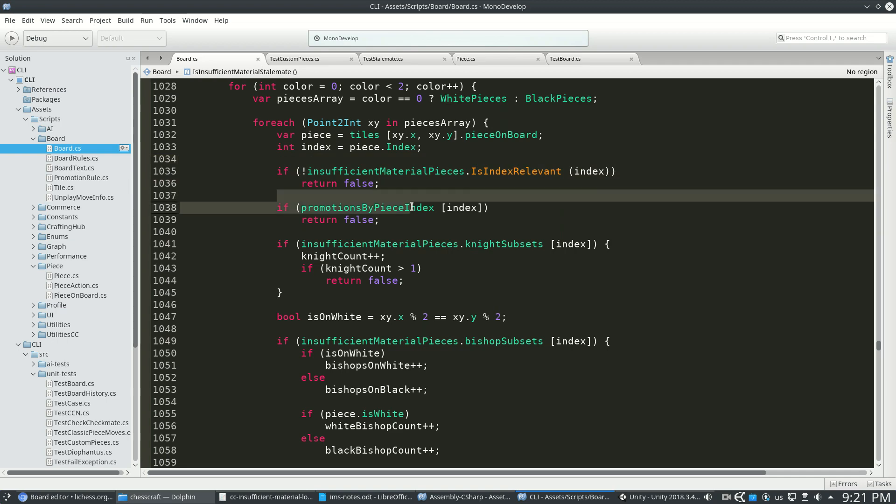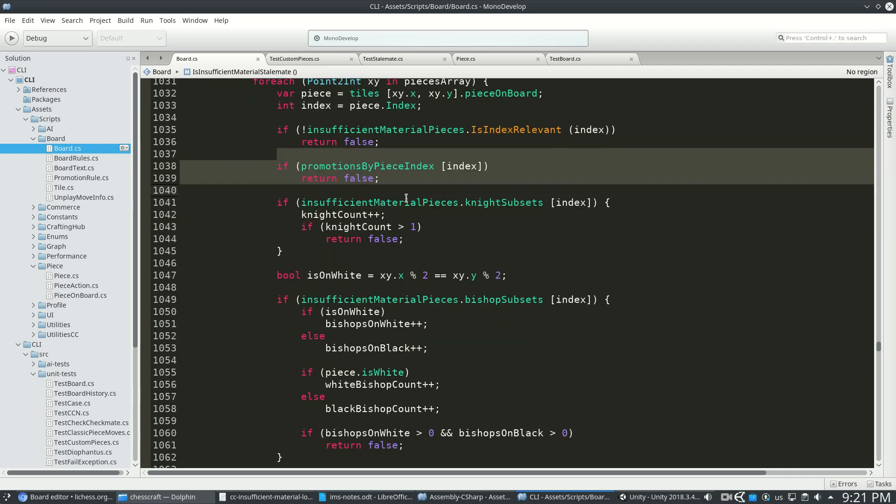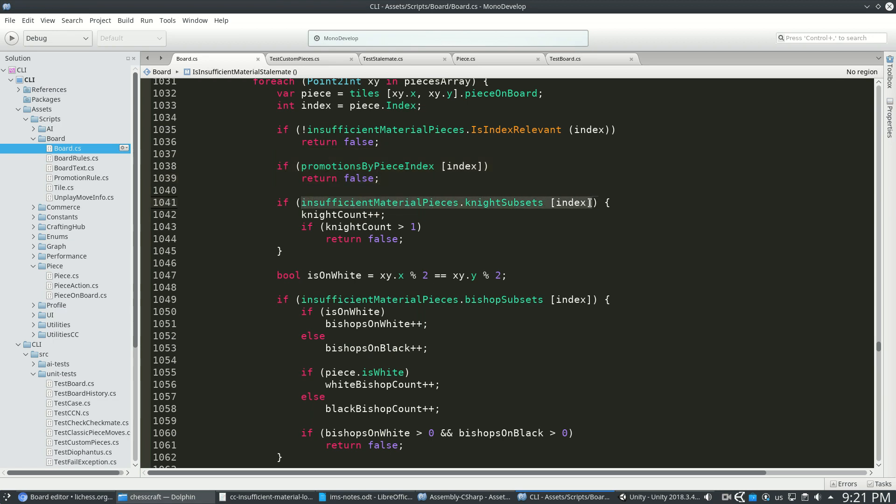If there's a piece on the board that can be promoted, I'm going to say it's a draw because at least something can happen. If our piece is a knight, then we're going to add up our knight counter. And if anyone has more than one knight, then we're going to say the game's not over.